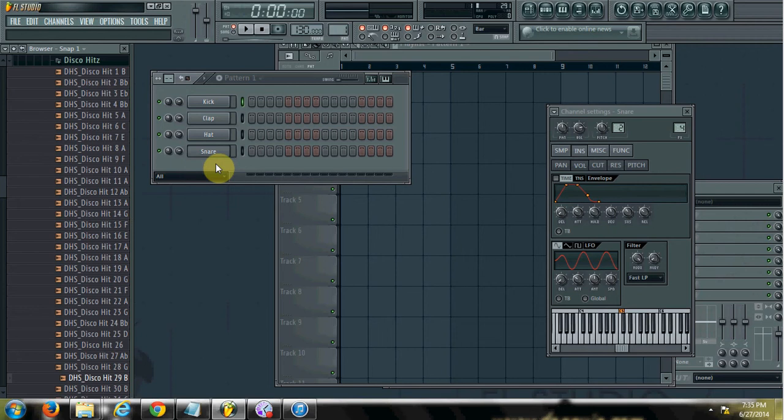Hey everybody, this is Alex Merced from alexmerced.com and in this video I'm going to discuss three different ways that you can sidechain a sound.